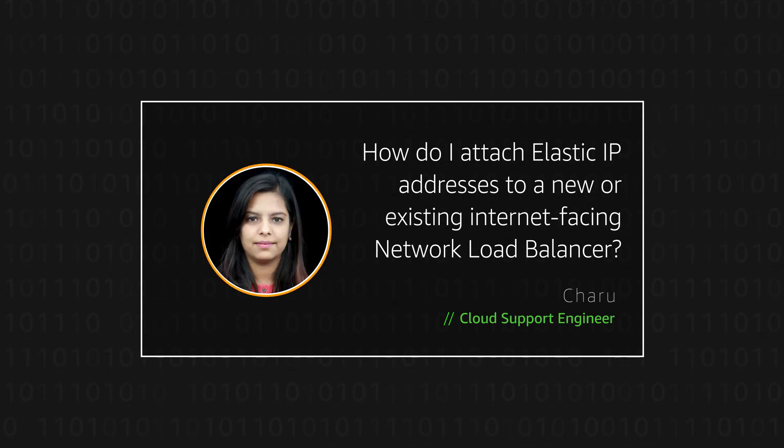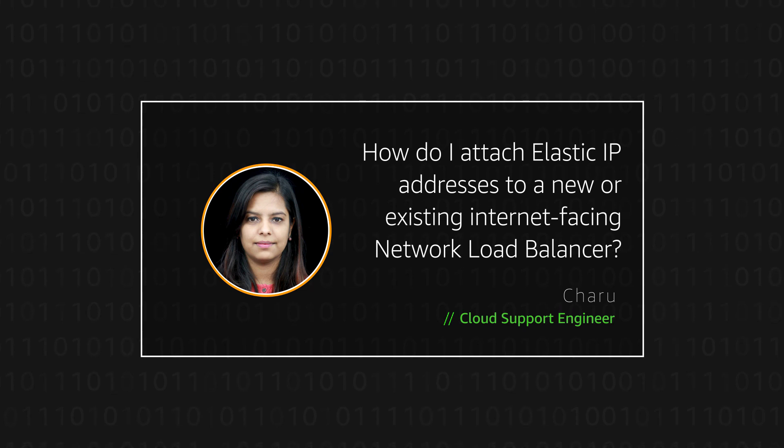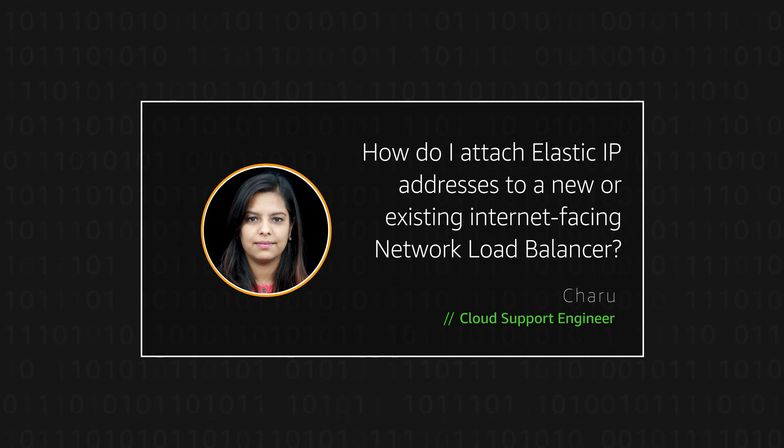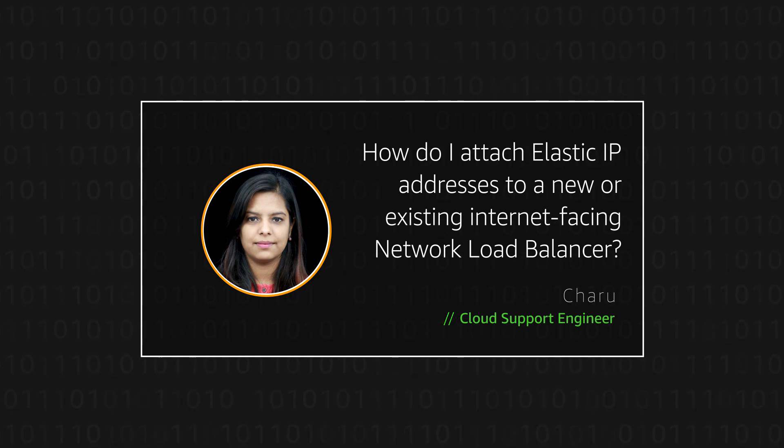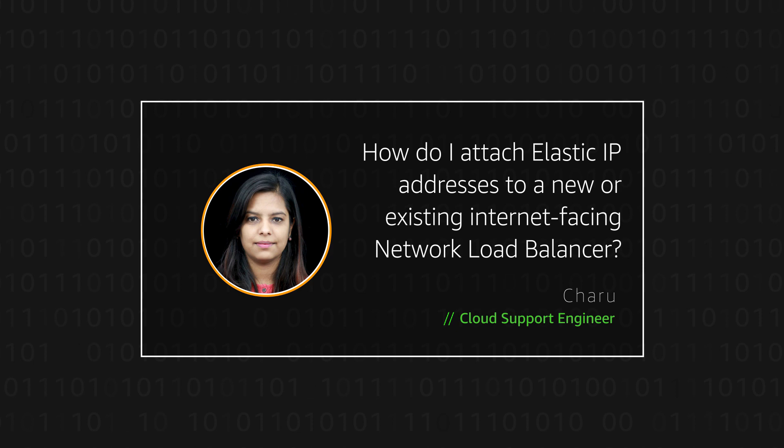Hello, I'm Shahruh, a cloud support engineer here at the AWS office in Bangalore. Today, I'm going to show you how you can attach elastic IP addresses to a new or existing internet-facing network load balancer. Let's get started.